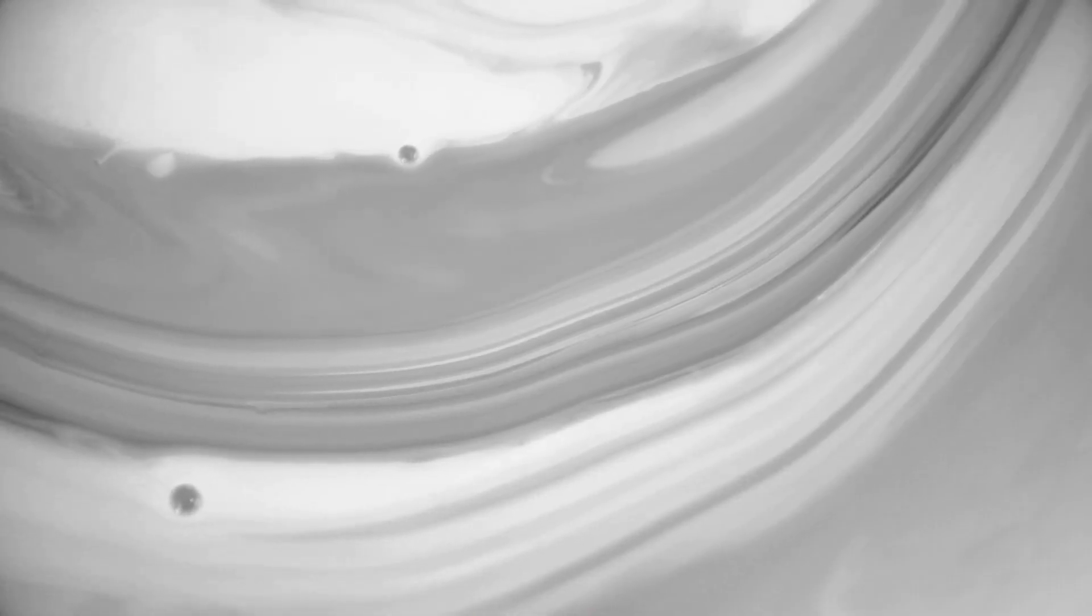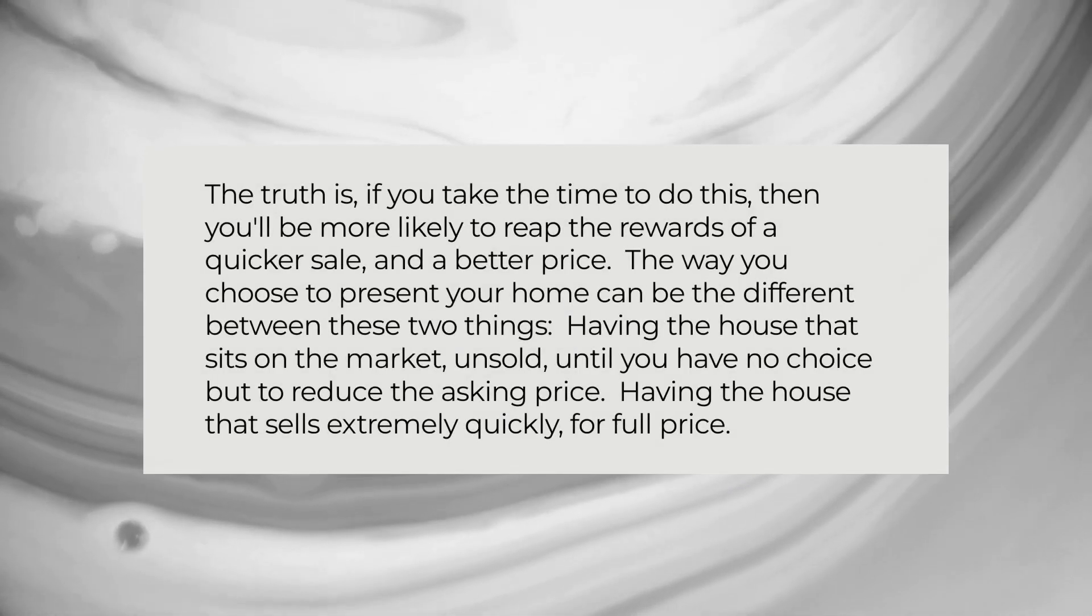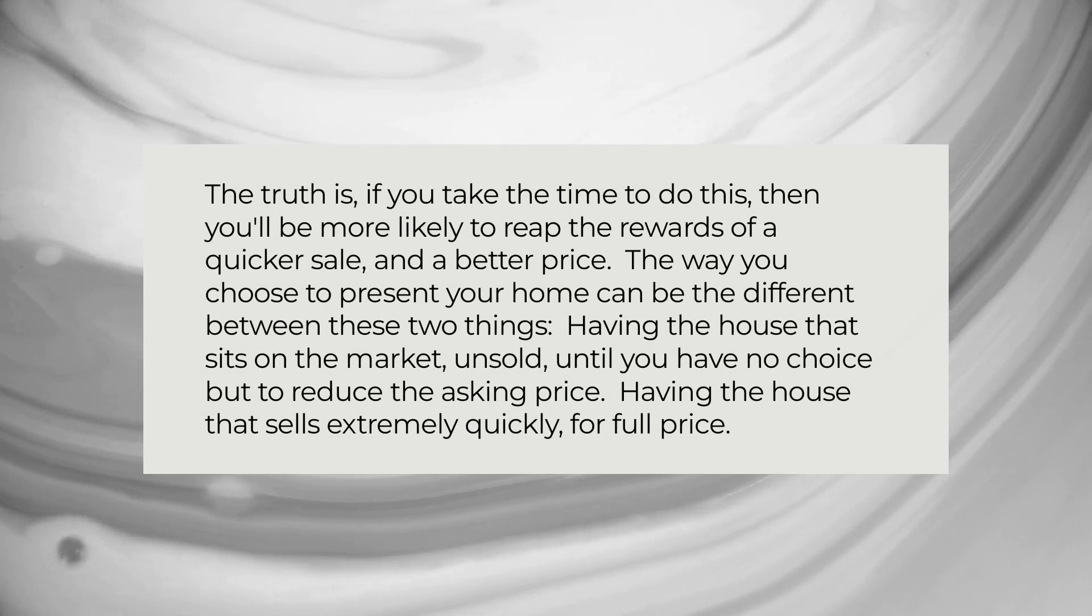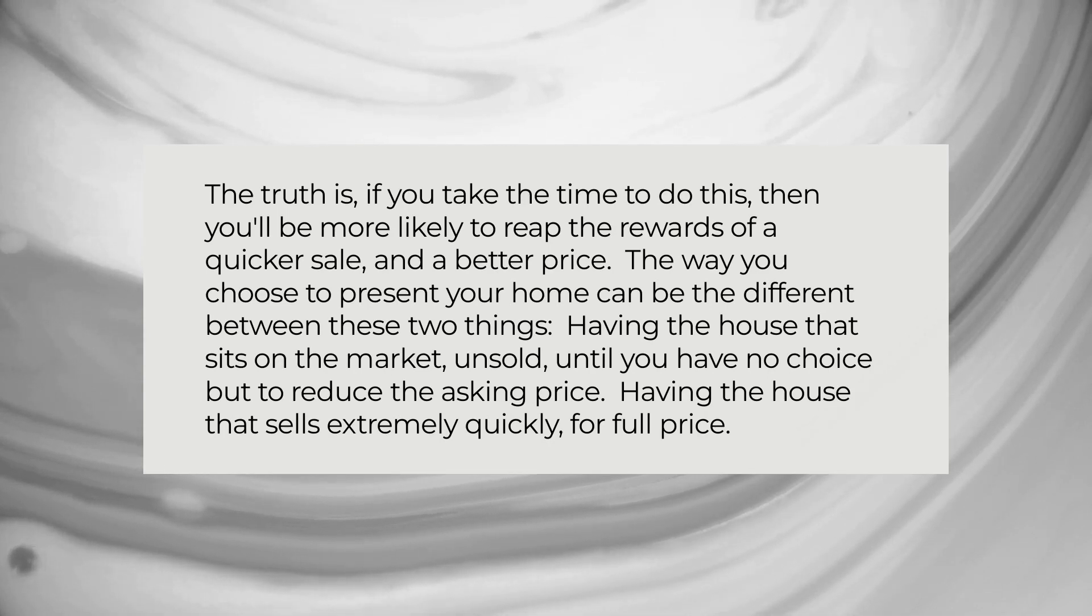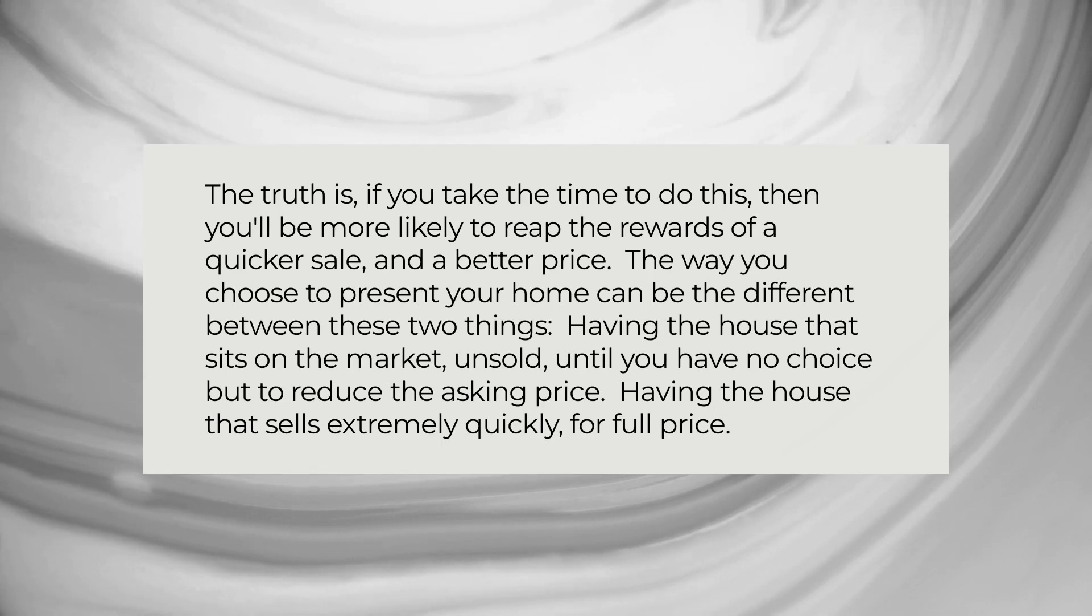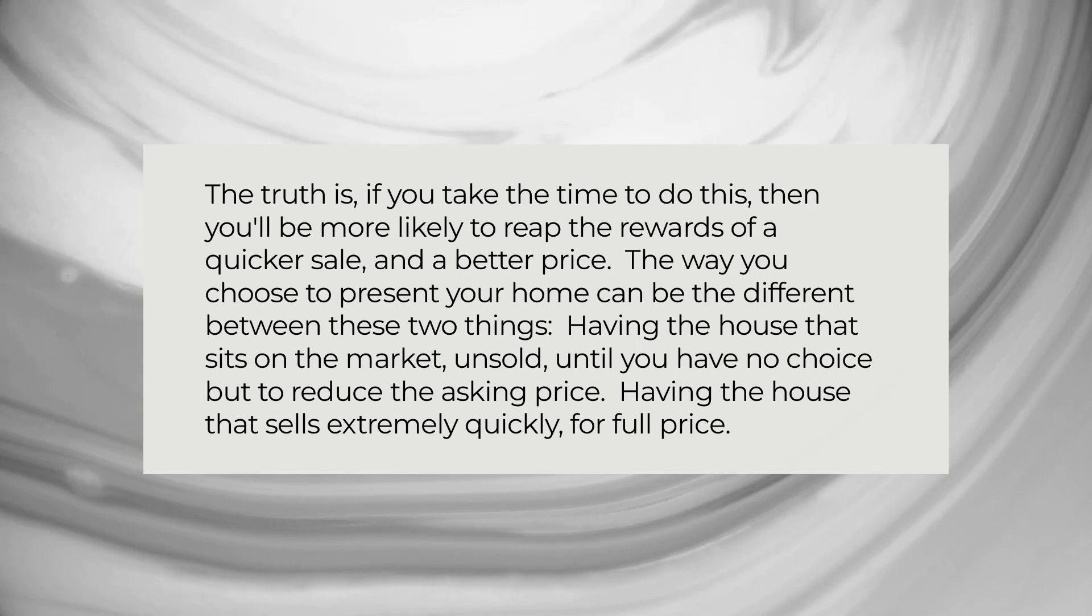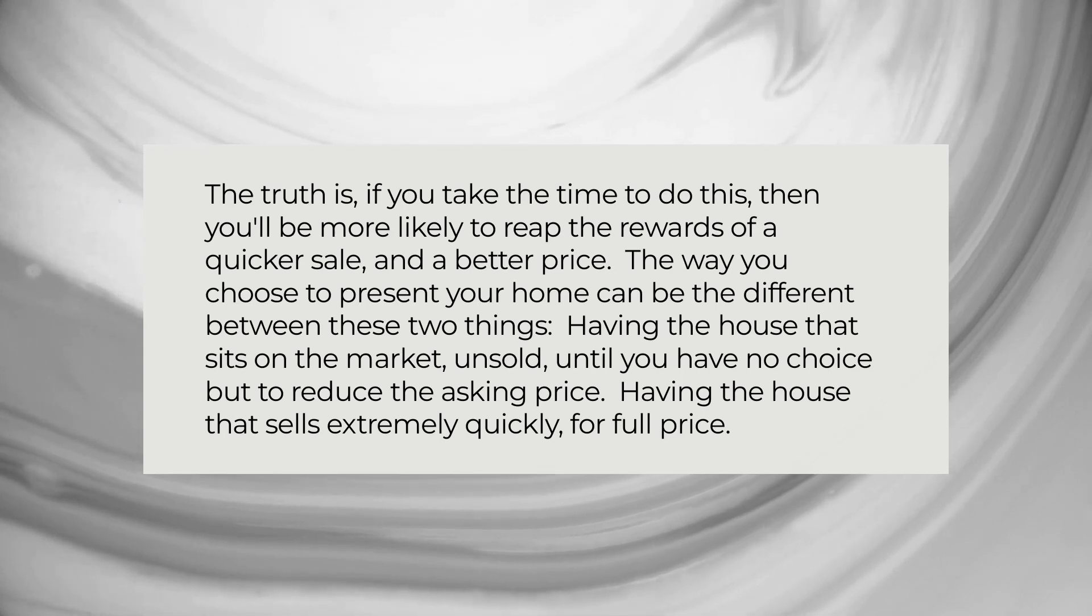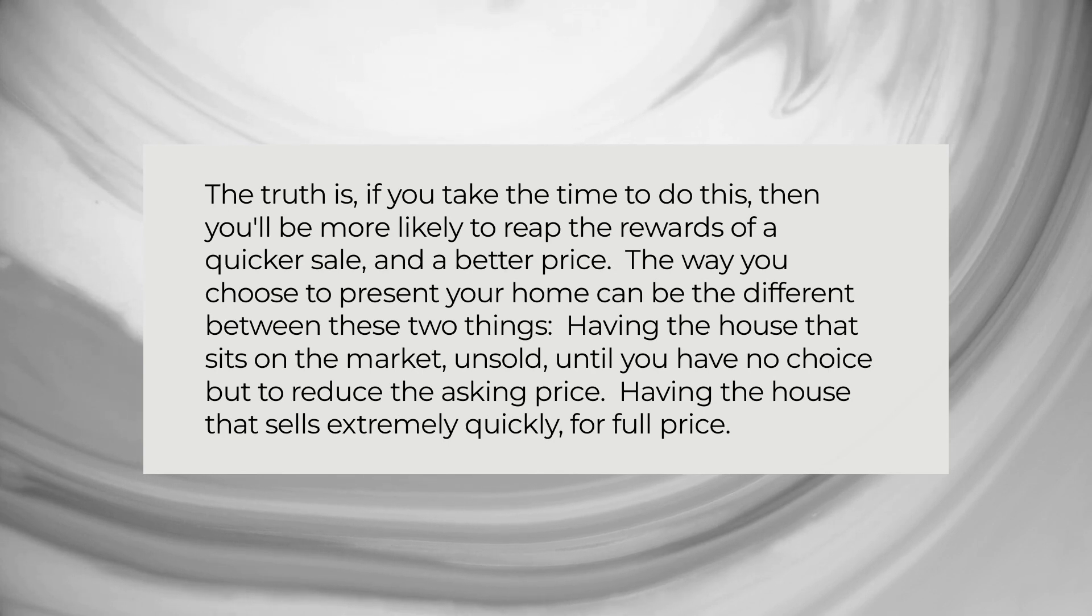Why should I spend time on getting my home ready to sell? First off, we're going to be taking a look at exactly why you should spend the time to get your home ready before it goes on the market. The truth is, if you take the time to do this, then you'll be more likely to reap the rewards of a quicker sale and a better price. The way you choose to present your home can be the difference between these two things: having the house that sits on the market unsold until you have no choice but to reduce the asking price, or having the house that sells extremely quickly for full price. We know which one we would prefer, don't you?